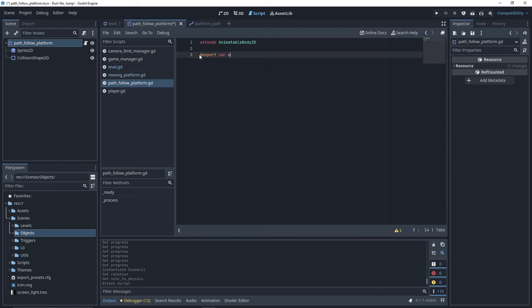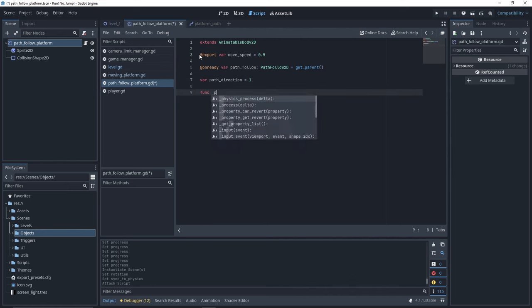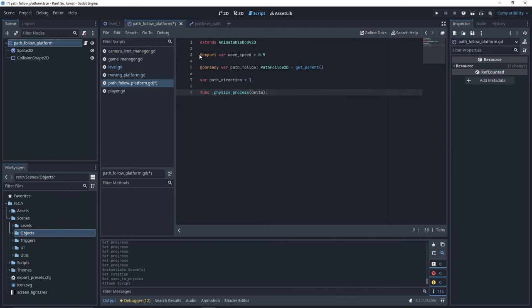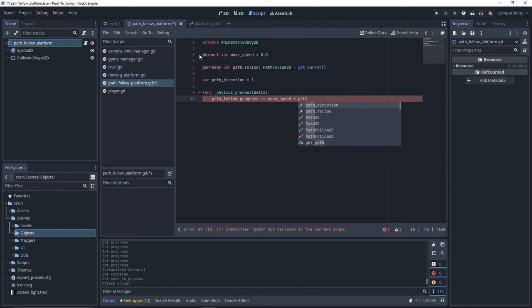We need a variable for our moveSpeed. A reference to our PathFollow, which we'll fetch with our GetParent method. We also need to store the current direction. It's 1 if we go the normal way, and minus 1 if we go the opposite way. In physics process function, we're going to increment the value of PathFollowProgress by our moveSpeed multiplied by the path direction.